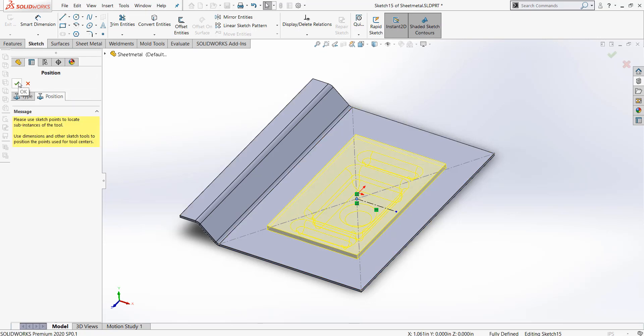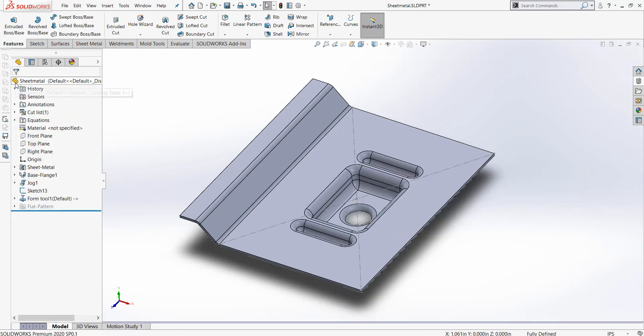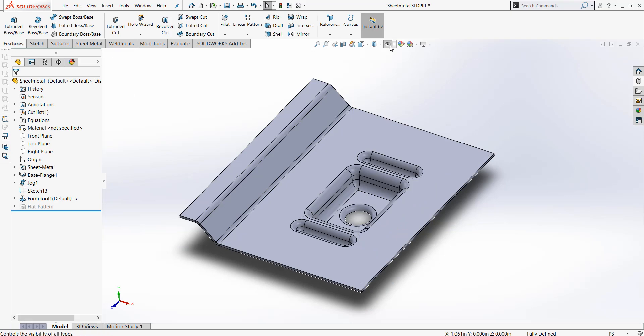Once you are done, you can press the green check mark. We now have our Form Tool inserted into our sheet metal part.